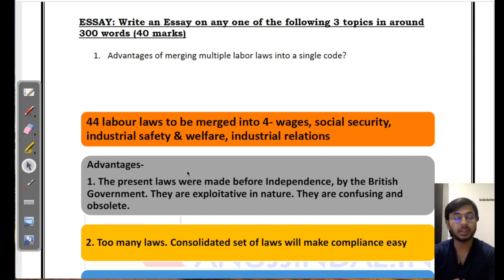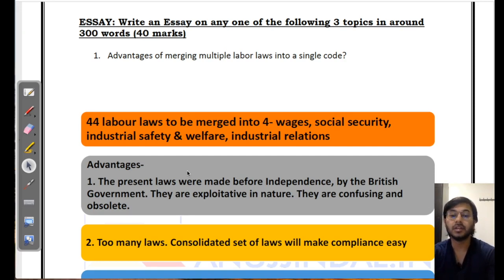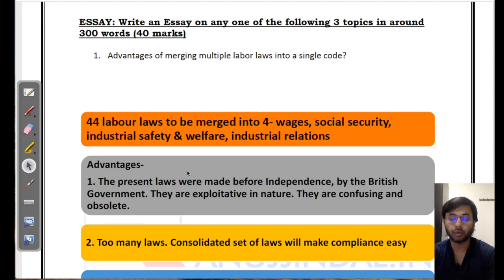This is one essay topic that I have picked up, which is part of an entire essay series. I will be picking up many more topics going forward.